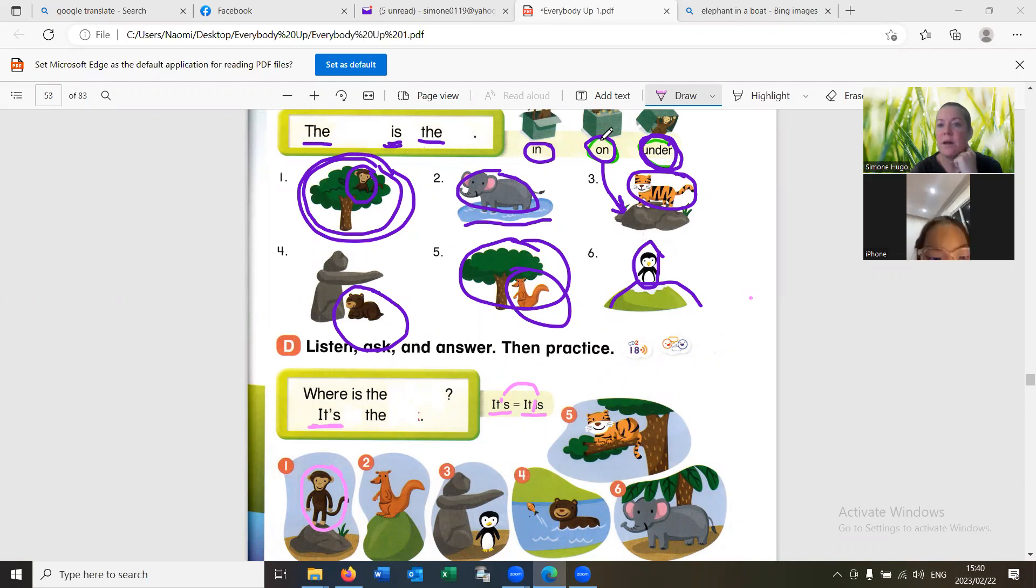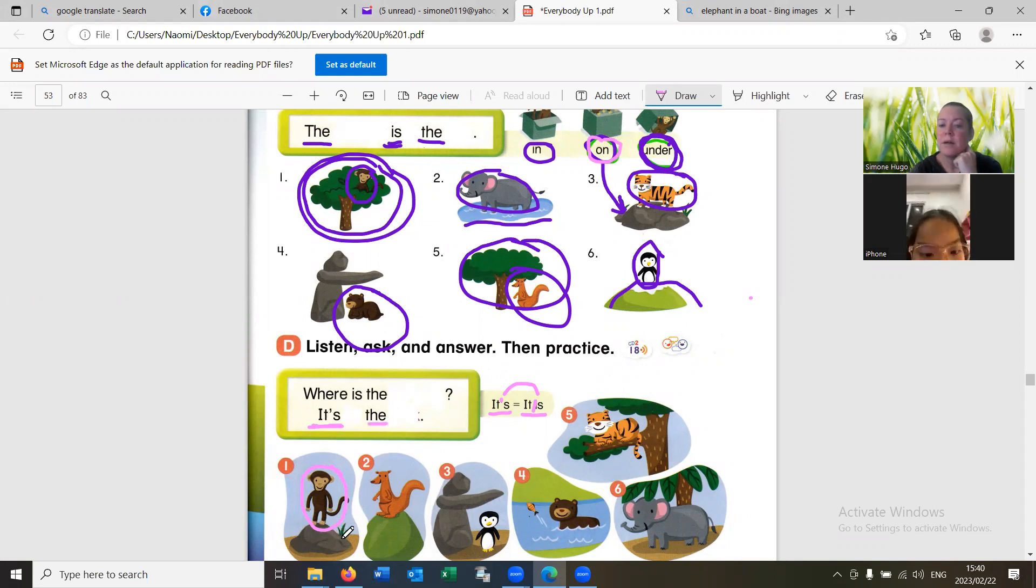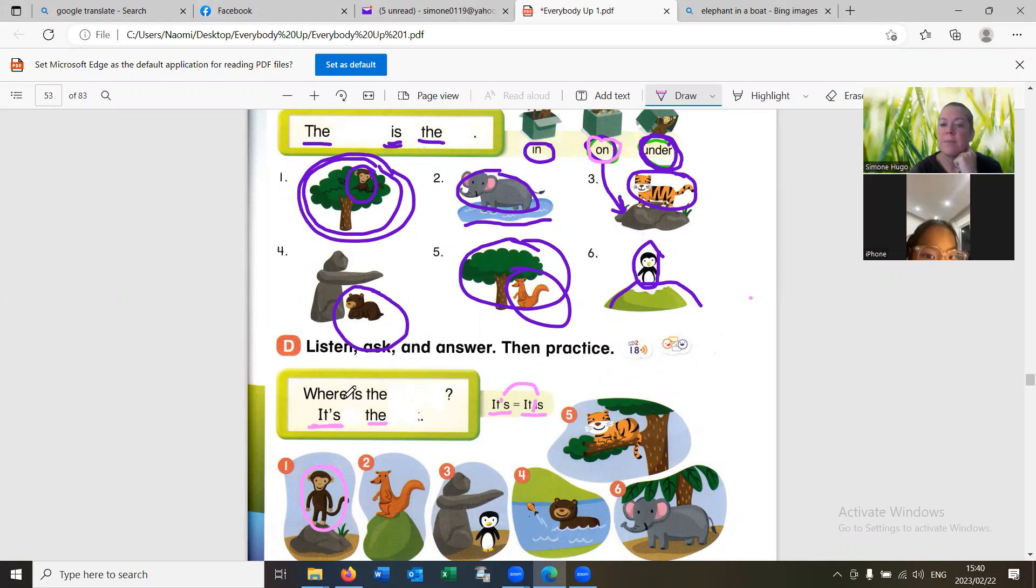It's on the rocks. Very good. Where is the kangaroo?